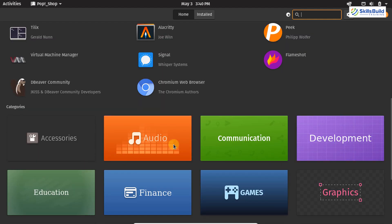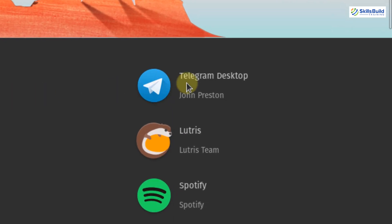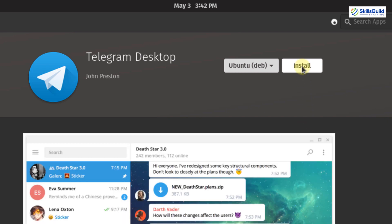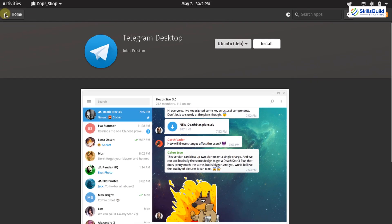In the Pop Shop you can see multiple applications and categories. For popular audio applications, click on the Audio category and it will show all available audio applications. For example, if you want to install the Telegram desktop application, simply click on it and click Install — the installation will start and Telegram will be successfully installed and ready for use.